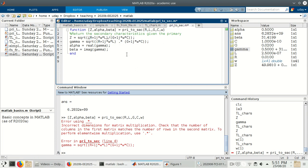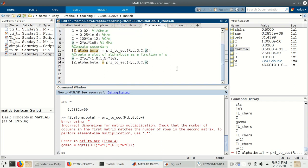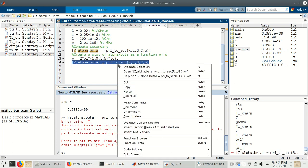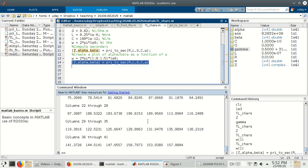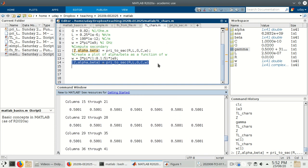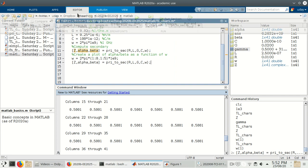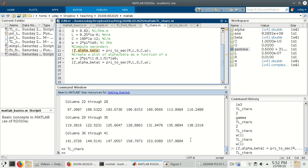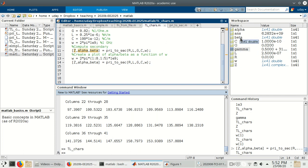Similarly, notice the same thing happening with the division: I have an array divided by an array, so I should make sure the division is also done element by element using the dot operator. With these changes made, let's go back and evaluate. It's now produced output — let's suppress it with semicolons. Running again, we can see it has created a 1-by-41 array for Z, alpha (1×41), and beta (1×41). That's exactly what we wanted.